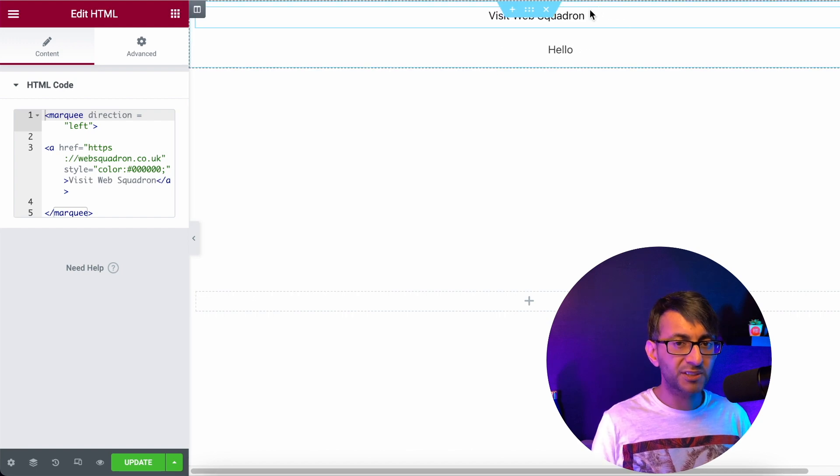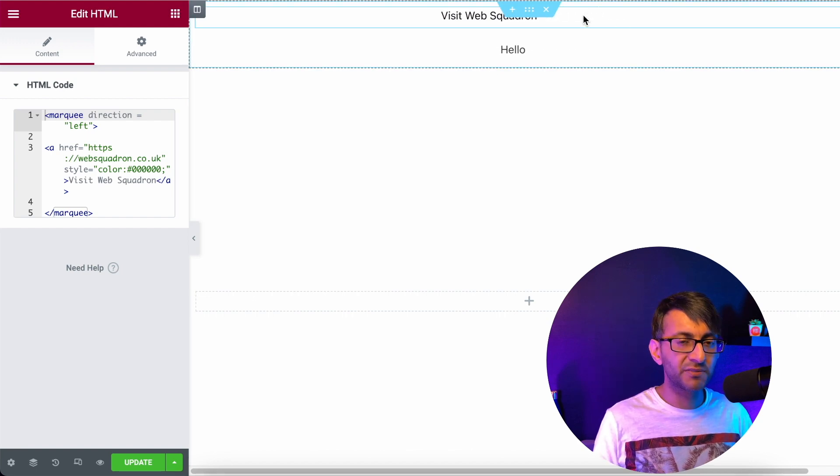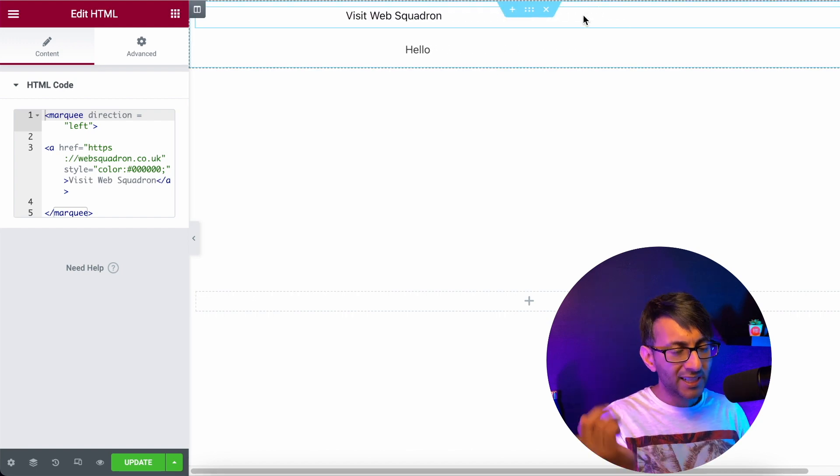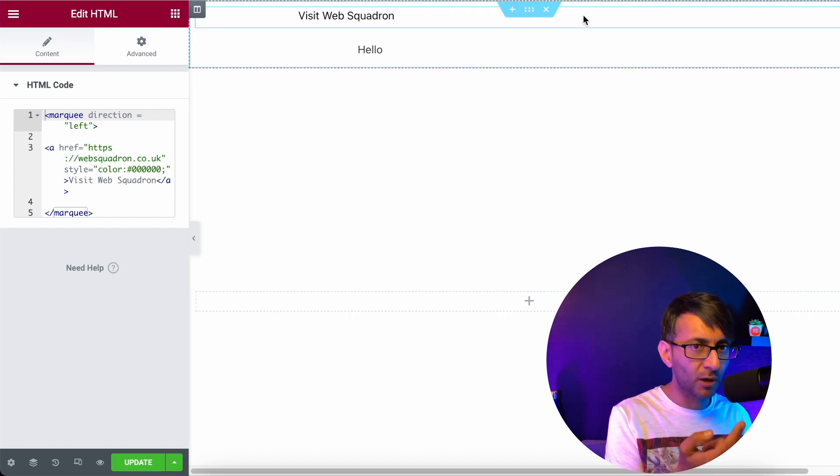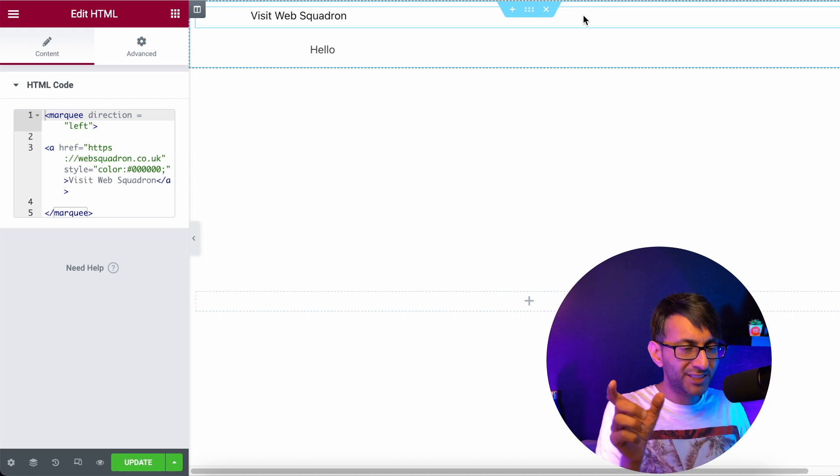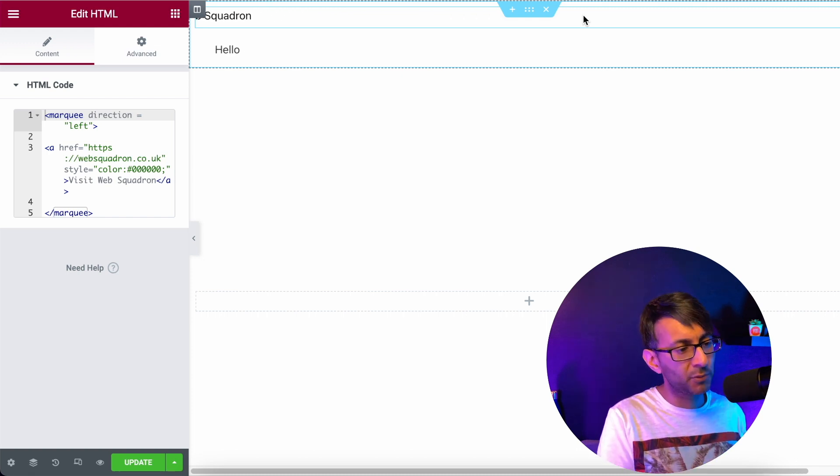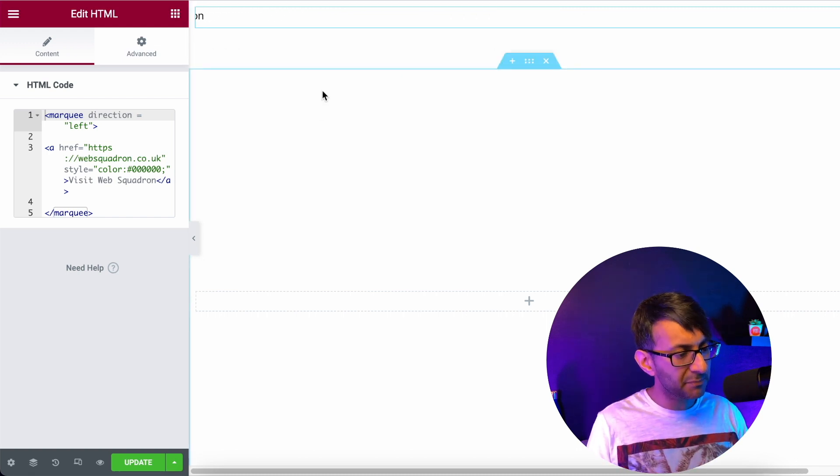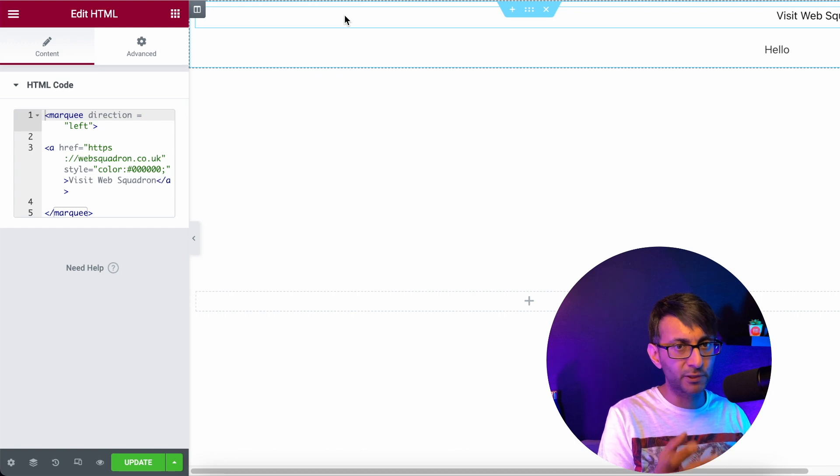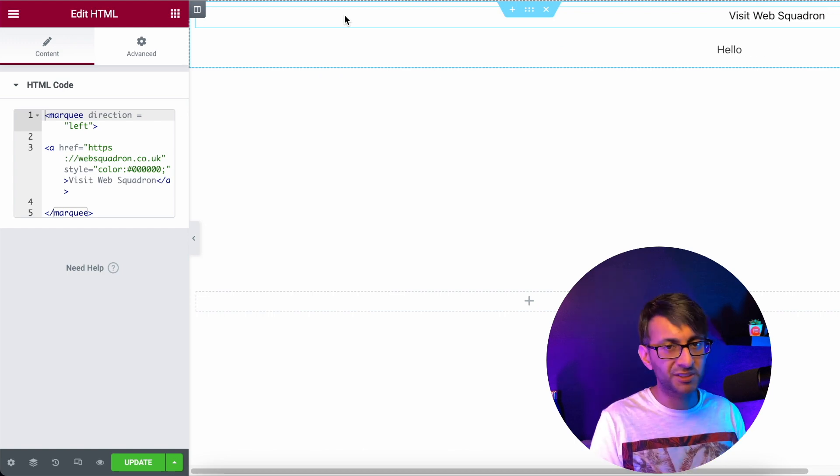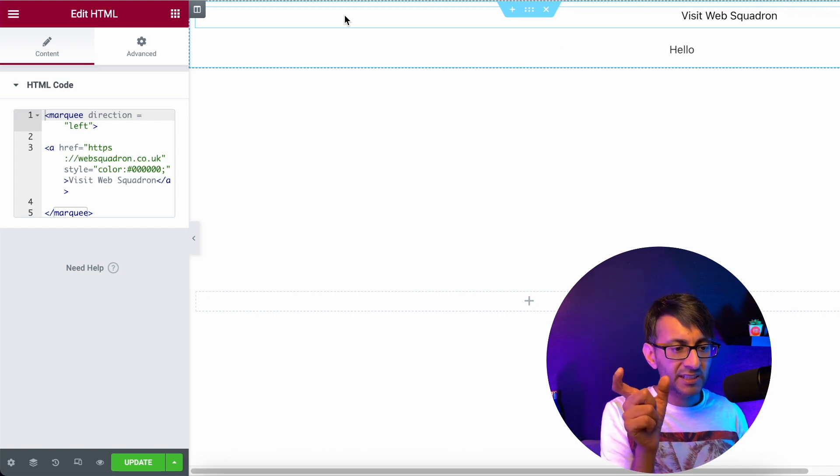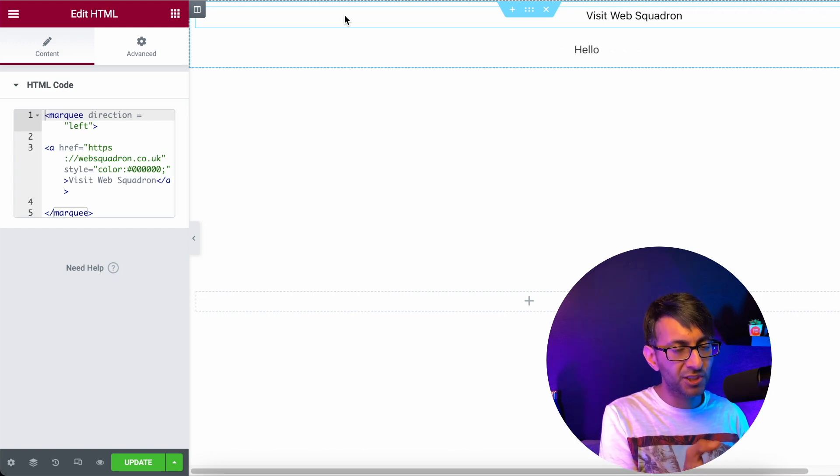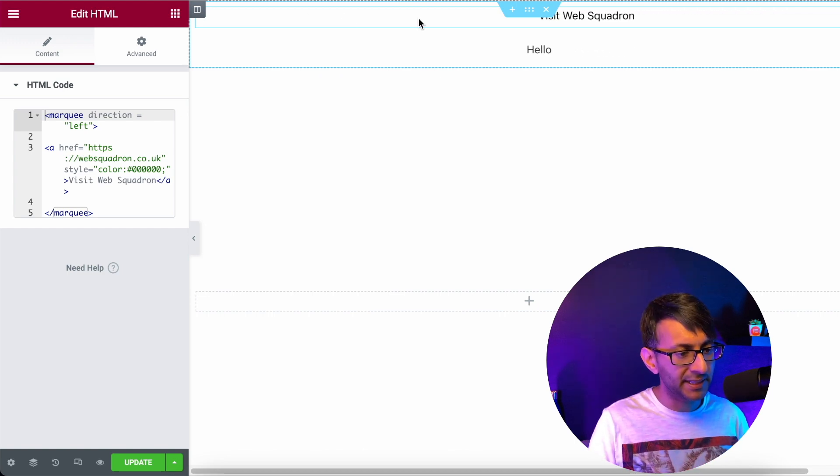If you start to add in lots of other text in there, as it scrolls along, there is a gap before it returns to number one. So let's say I make this quite long and convoluted, whatever. There's loads of text. There's a gap before it returns.